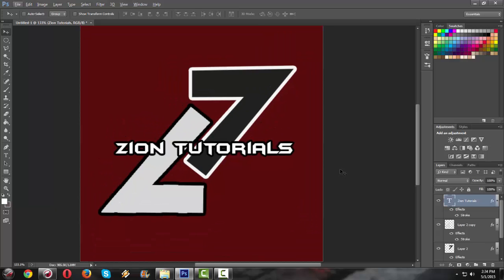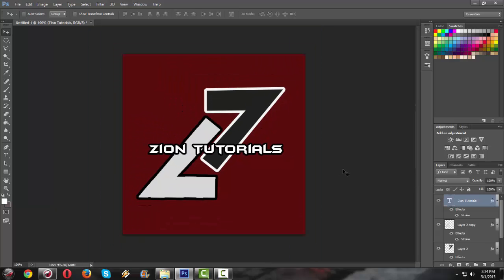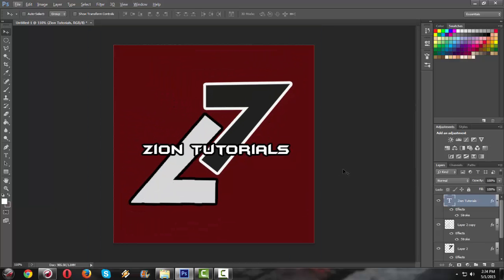I think that's it, we got now a simple icon or watermark.